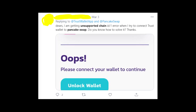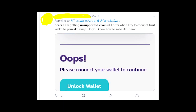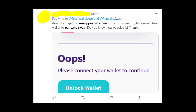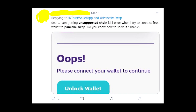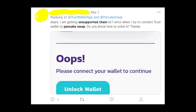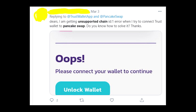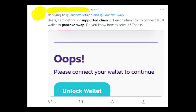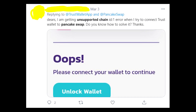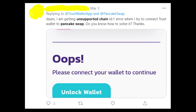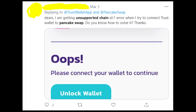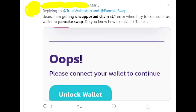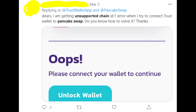Please write in the comments whether it helped you or if you're still getting this error message. If you're still getting it, the problem could be with PancakeSwap or the wallet you're using. Also, please write in the comments what kind of wallet you're using so I can find more information to help you.